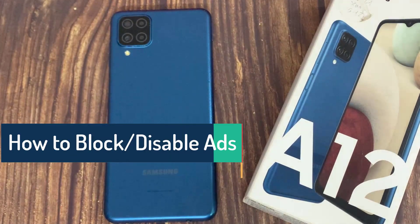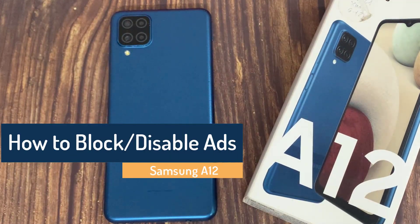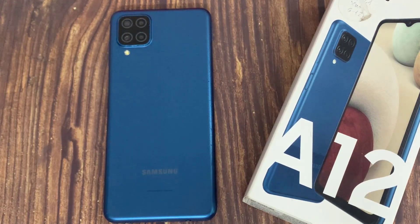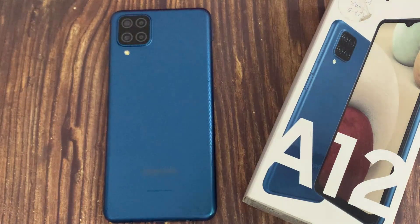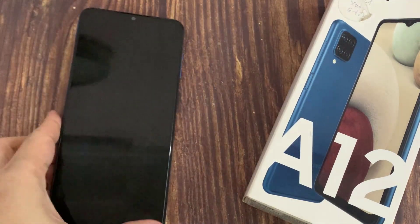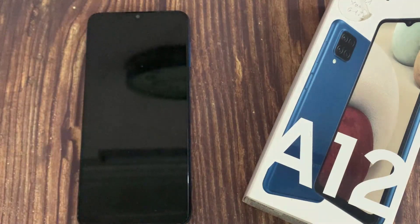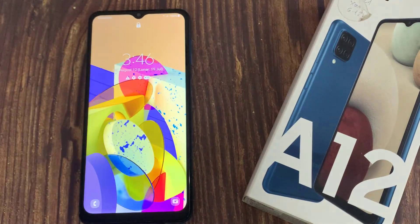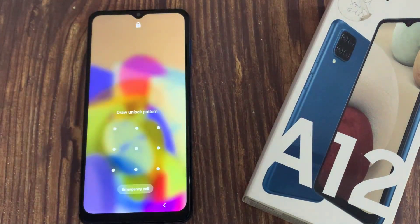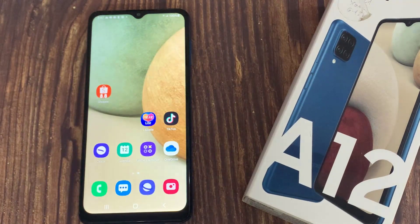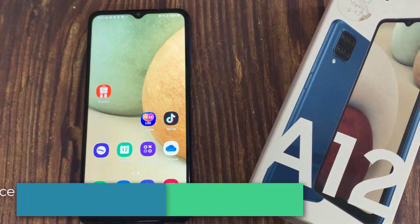Hi everyone. You can stop ads on Samsung Galaxy A12 by separately turning off various services within the software. These include Samsung push service notifications, as well as deals and offers within Samsung Pay, Galaxy Themes, and more. All steps in this video were put together using a Samsung Galaxy A12 running Android 11. Depending on your Samsung hardware and software version, some steps might be different for you.